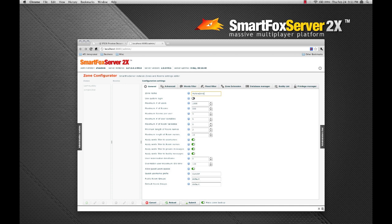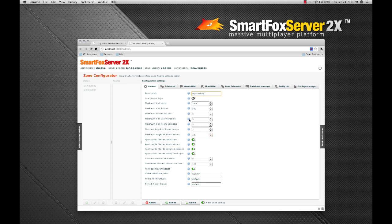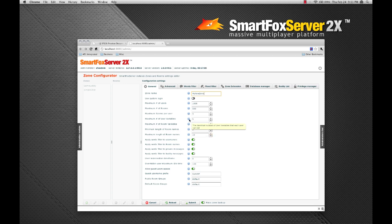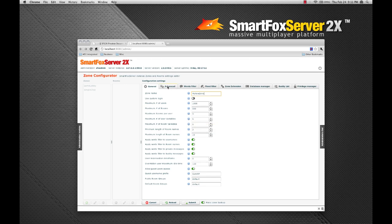As you can see, there are quite a few configuration options here. I can't go through all of them during this tutorial. However, I encourage you to look through them carefully. Most are self-explanatory. If you aren't sure, hover over the blue icon to the right for a tool tip. Let's leave the default settings on the screen and move to the advanced settings tab.